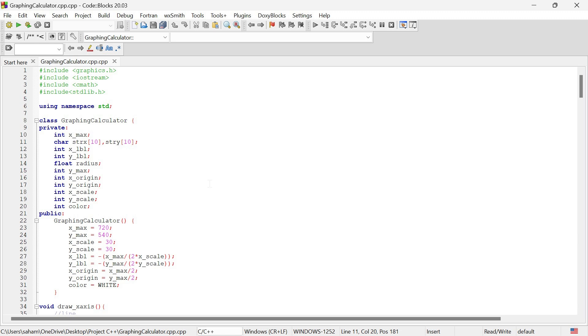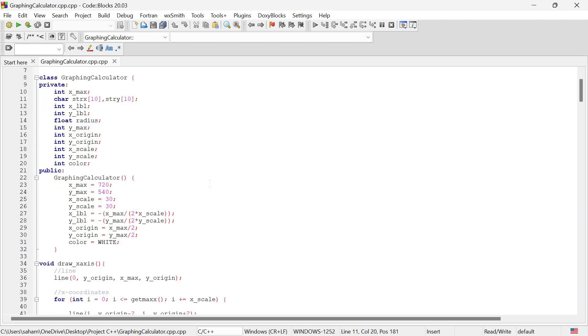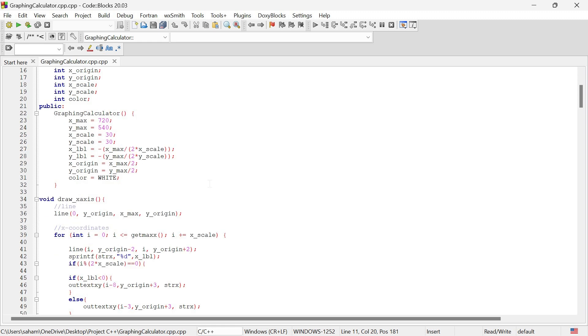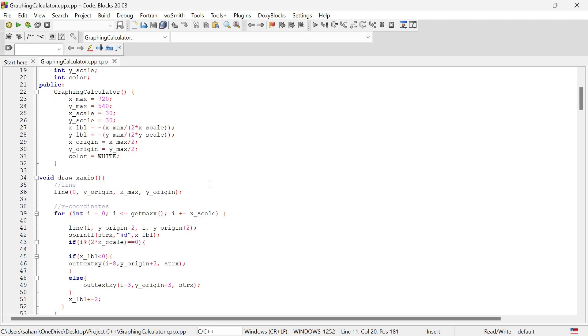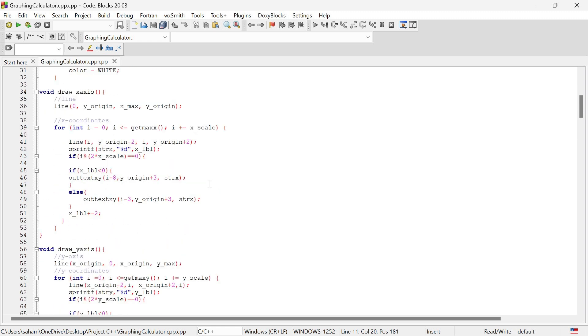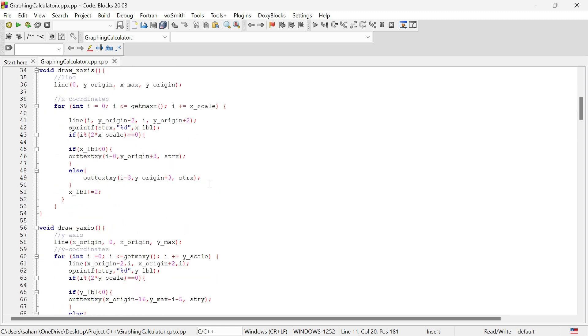We will set up all the parameters for our graph including the origin, scale, and color settings. Now let's take a look at how we draw the axes for our graph. This is crucial for plotting our functions accurately on the graph.